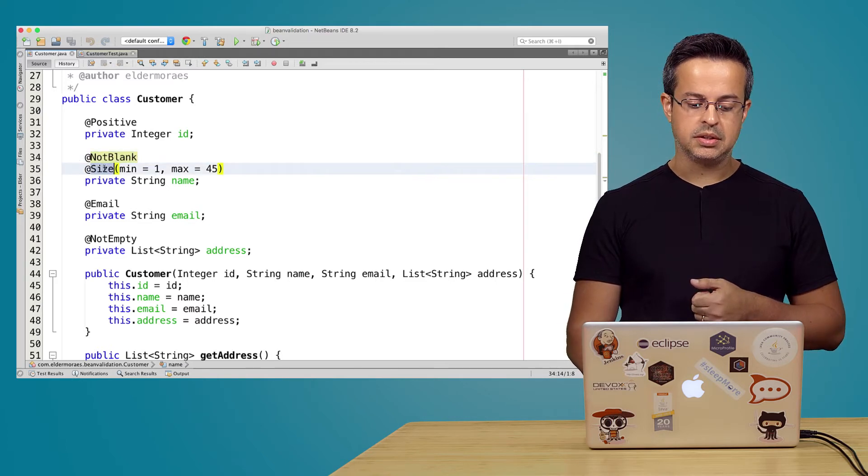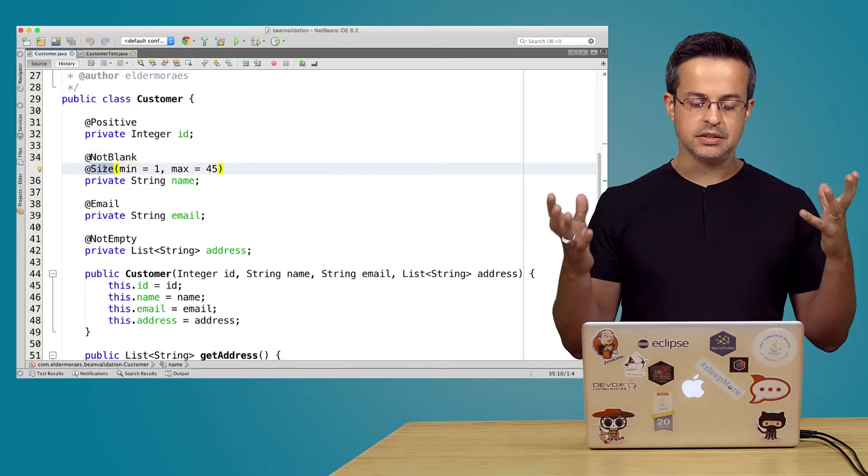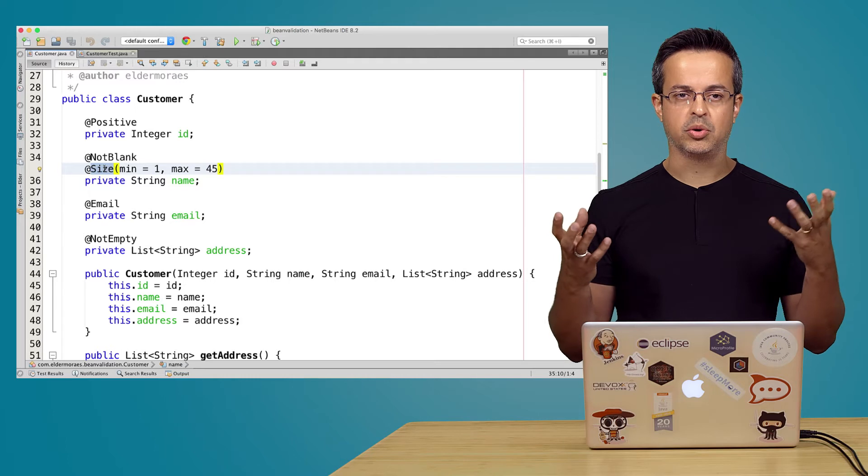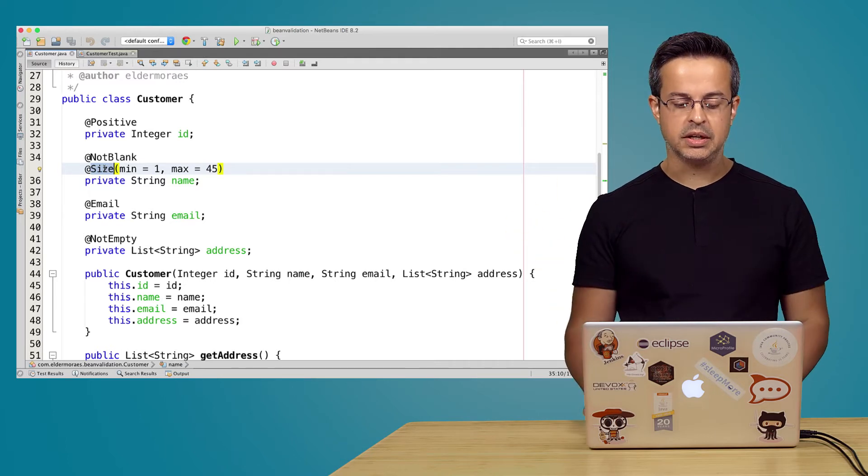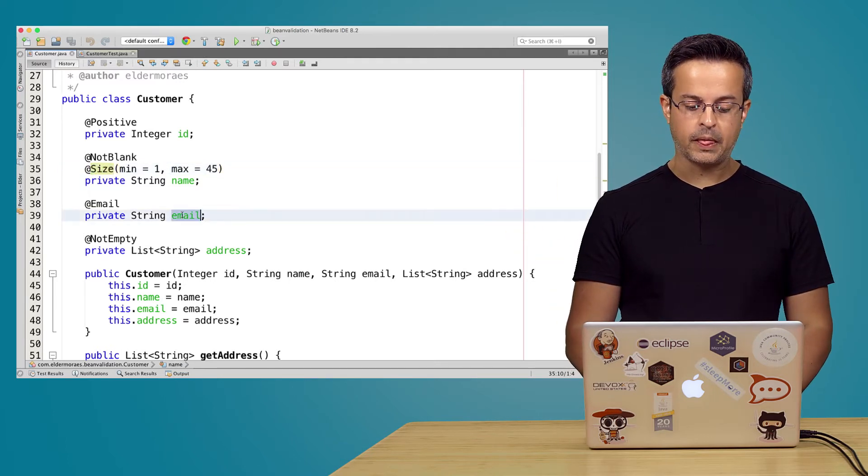And we have also the @Size annotation that will inform the minimum and maximum size of your name for example.